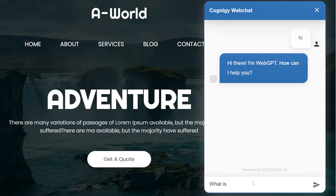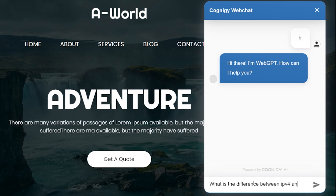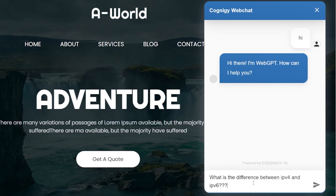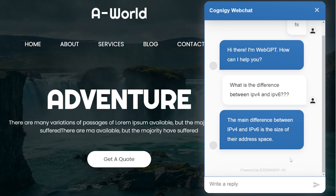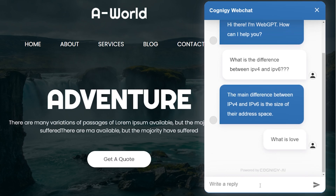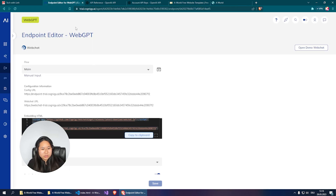Let's test it on the website — say hi, 'Hi there, I'm WebGPT, how can I help you?' Ask 'What is the difference between IPv4 and IPv6?' — 'The main difference between IPv4 and IPv6 is the size of their address space.' Ask 'What is love?' — 'Love is a complex...' It works!